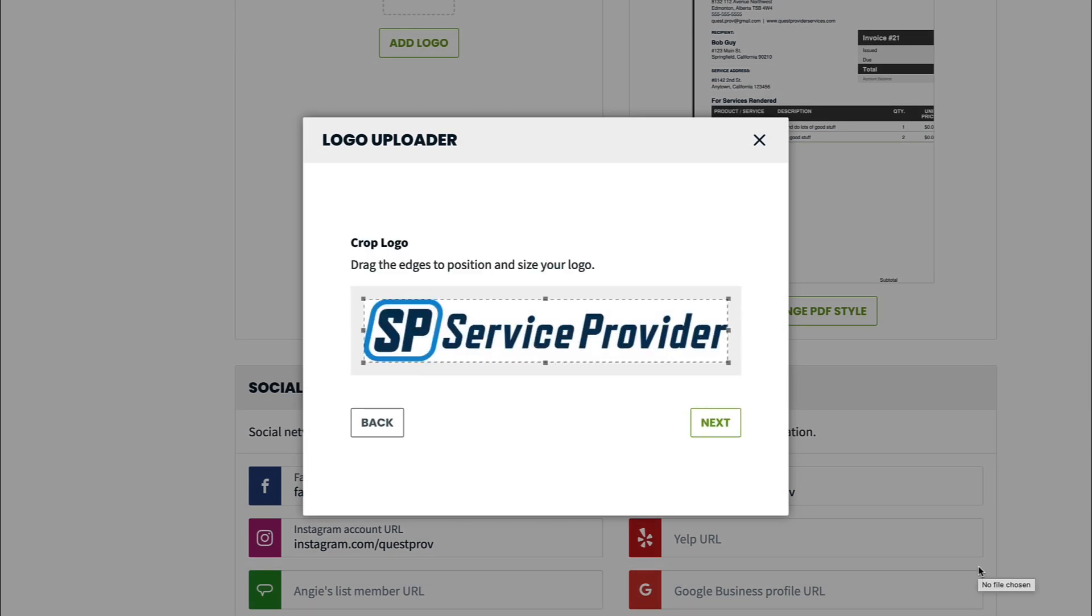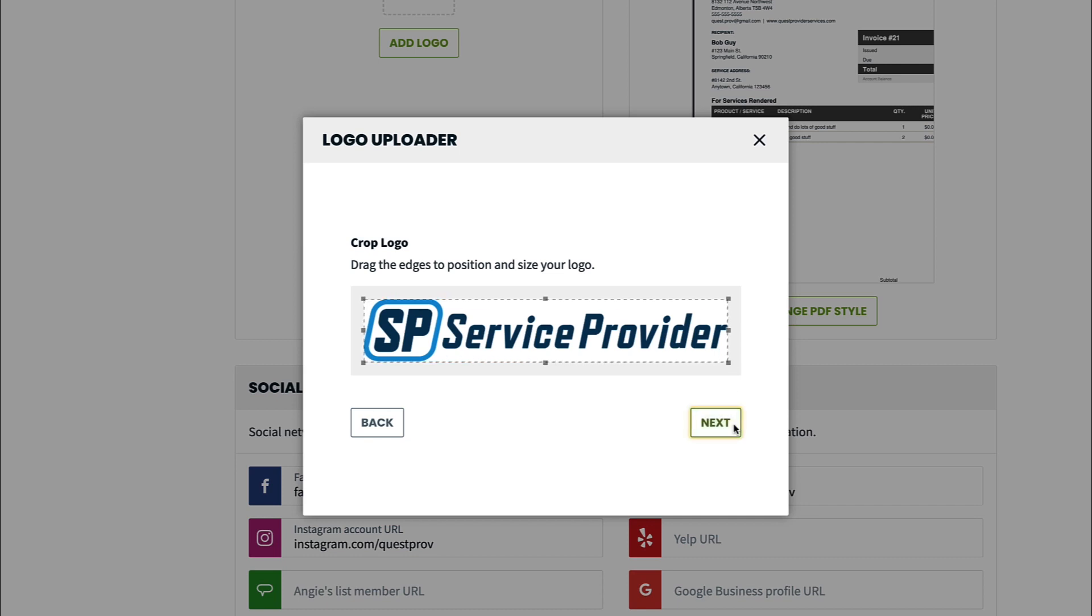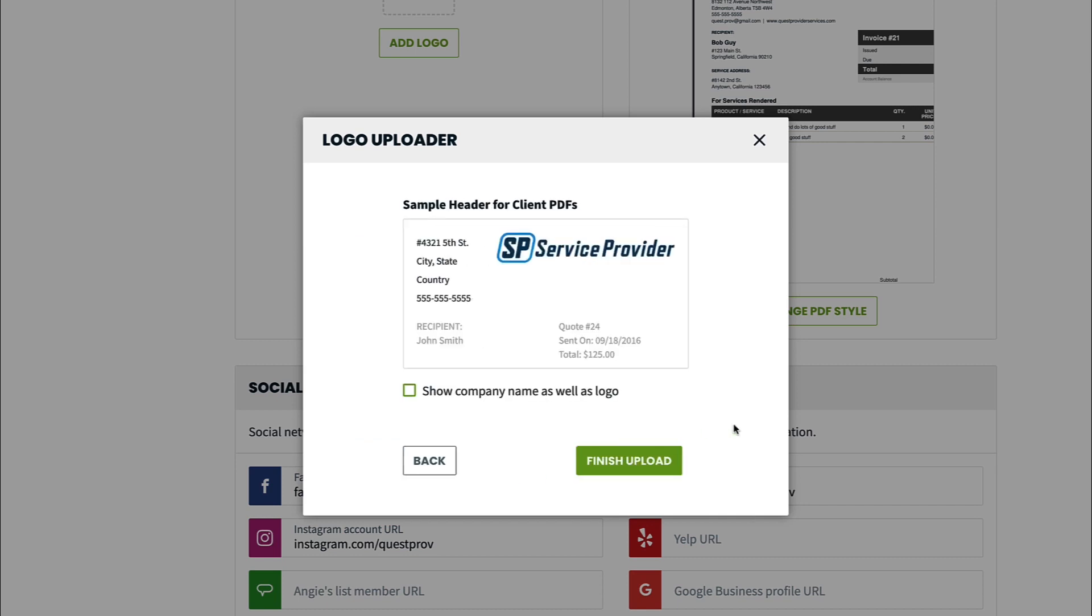When uploading your logo, you'll be asked to crop the image. Make sure to crop it as close to the image as possible so there isn't too much white space around the edges.